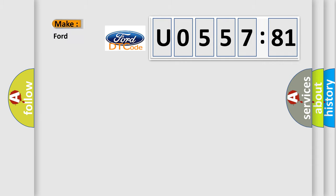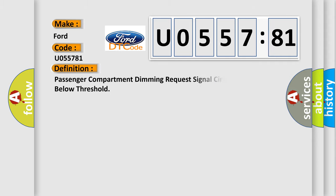So, what does the diagnostic trouble code U055781 interpret specifically in Infiniti car manufacturers? The basic definition is passenger compartment dimming request signal circuit voltage below threshold.